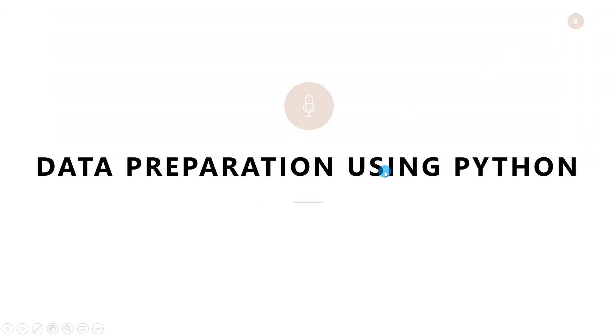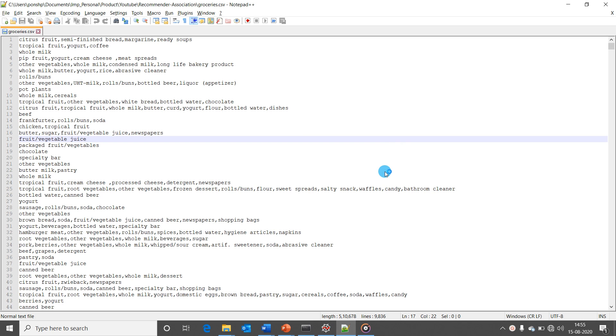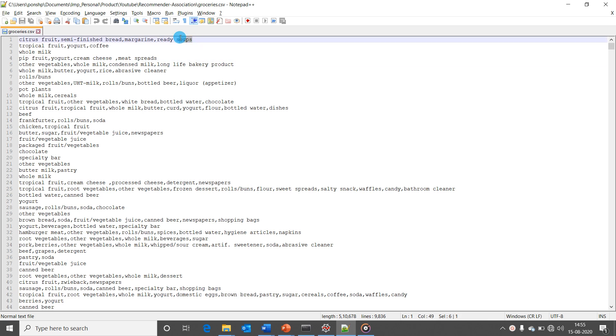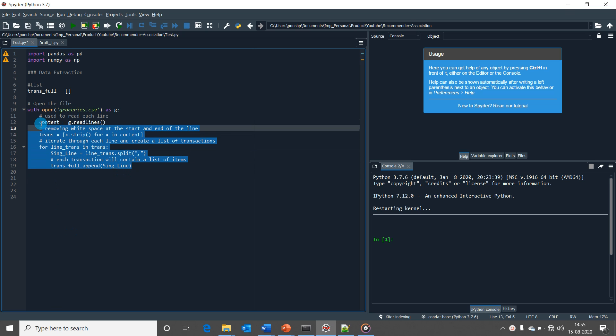Let's first start preparing the data to generate association rules out of it. The data that would be used in this video is a CSV data of a grocery store. Each line in the CSV represents a transaction. Let's first extract the data and clean it up for consumption.